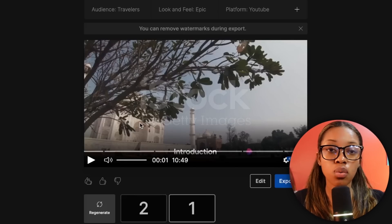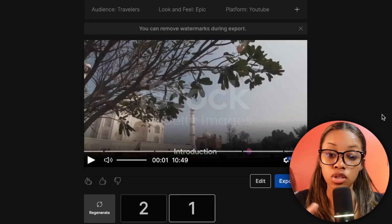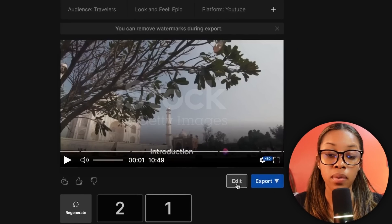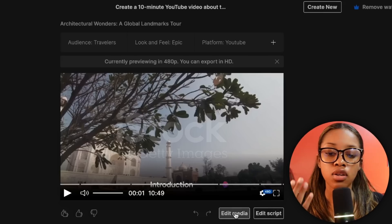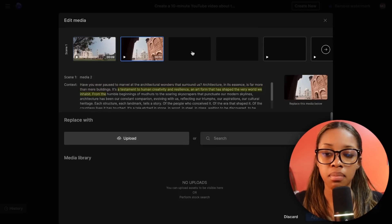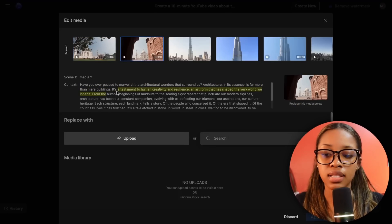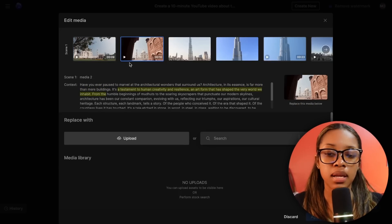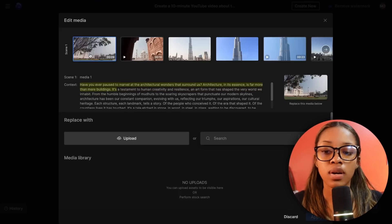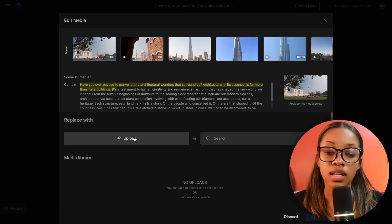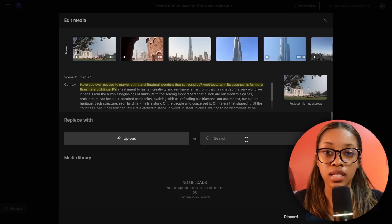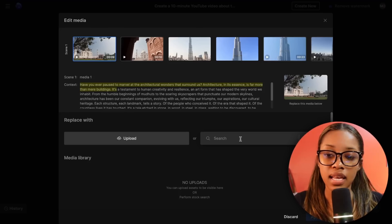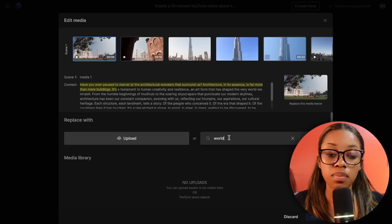The second way to edit is manually. Come to the bottom where it says 'Edit' and click it — you get two options. If you want to edit the media, click 'Edit Media' and it shows you all the different clips used, highlighting the script to show where each media is used. If you don't want a particular clip, click 'Upload' to add something from your own camera roll, or search the stock gallery which has thousands of media options.